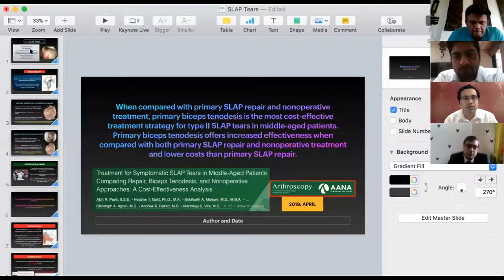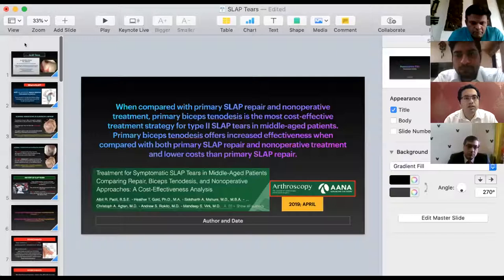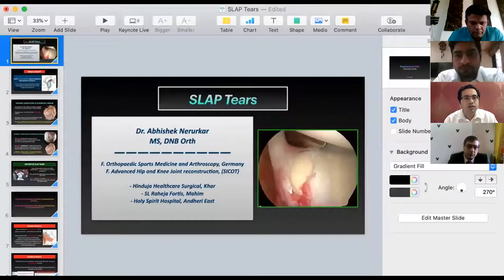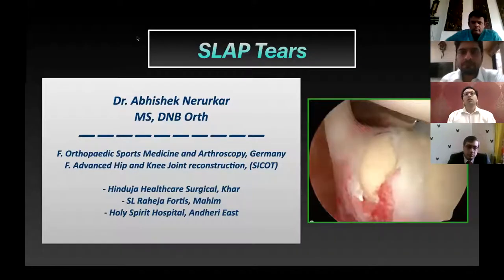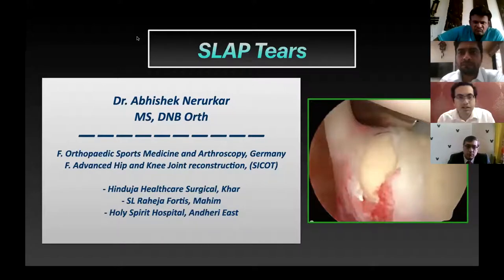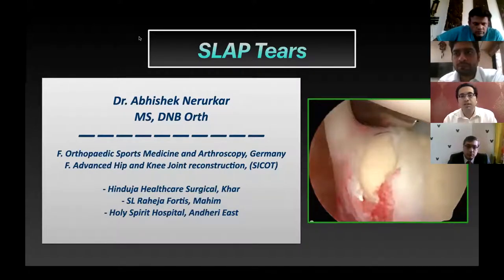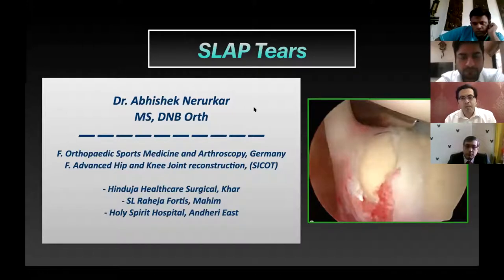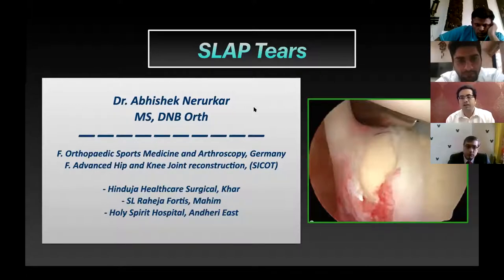Thank you, Samir sir, for inviting me, and thank you Biotech for giving me this opportunity. It was a nice description of anatomy by Dr. Amit Doshi. I'm going to talk today about SLAP tears — mainly an overview of SLAP and how to plan management in cases of SLAP tears.